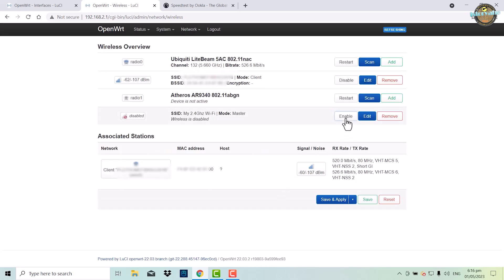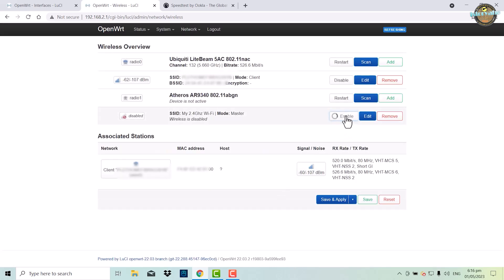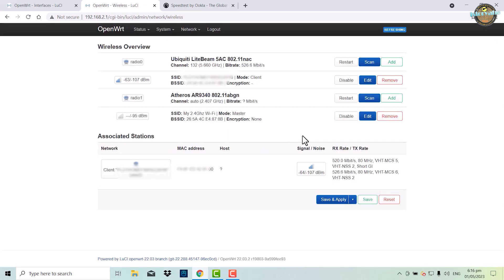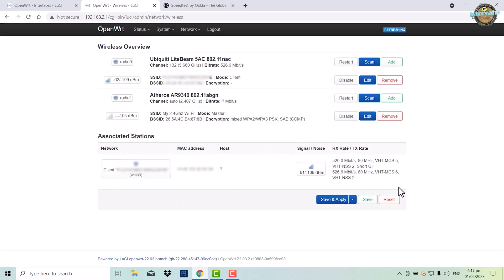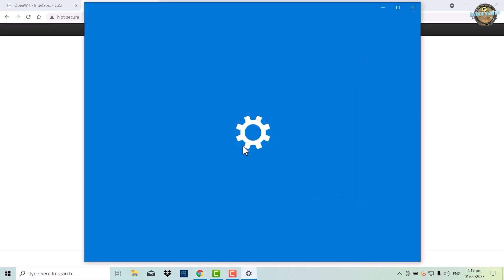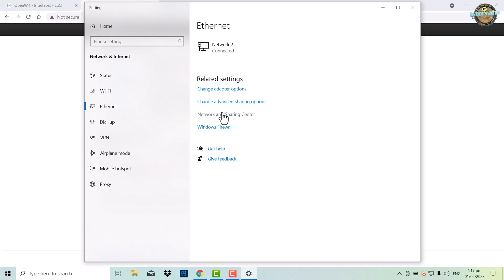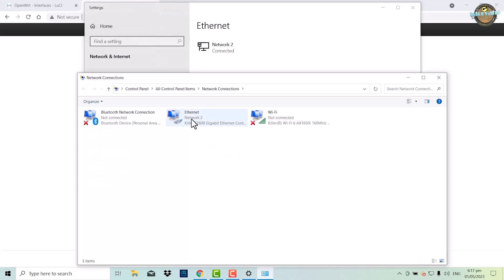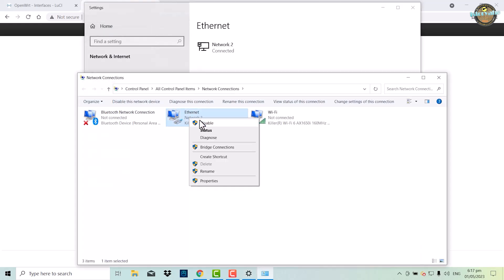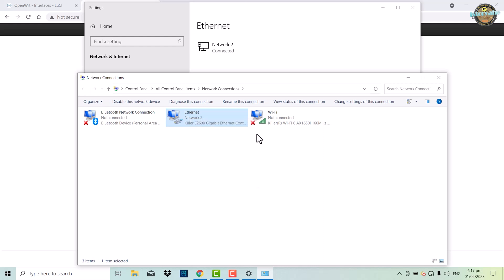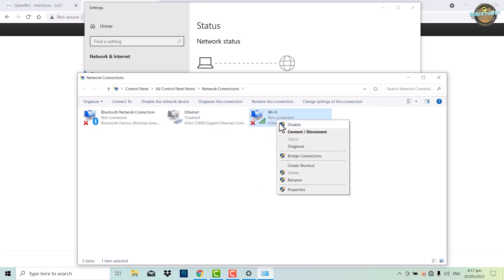Save and apply the changes. Click to enable the 2.4 GHz band. This will allow devices that only support this frequency to connect to the network and access the internet. Open network and internet settings, disable Ethernet, and connect to the 2.4 GHz Wi-Fi.